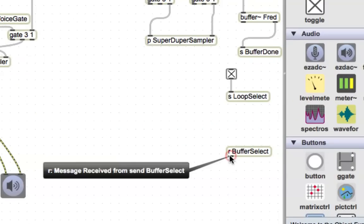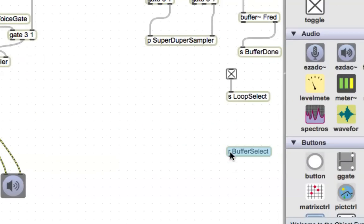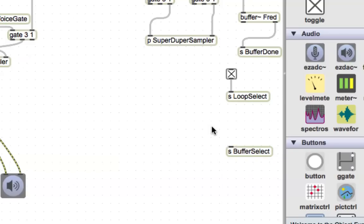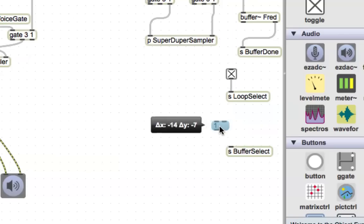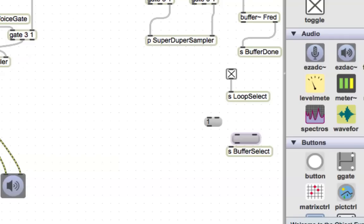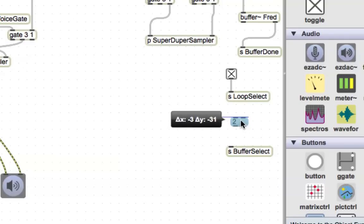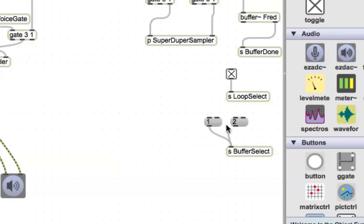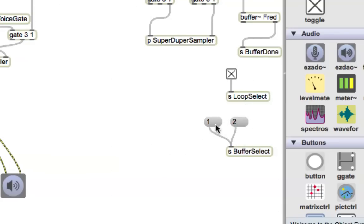And turn it into a send, and then we're going to just type a new message here. Number one, which should give us Ted. And another message, two, that should give us Fred. There we go. So, let's see if it works. Was that you, Ted? Let's try Fred.